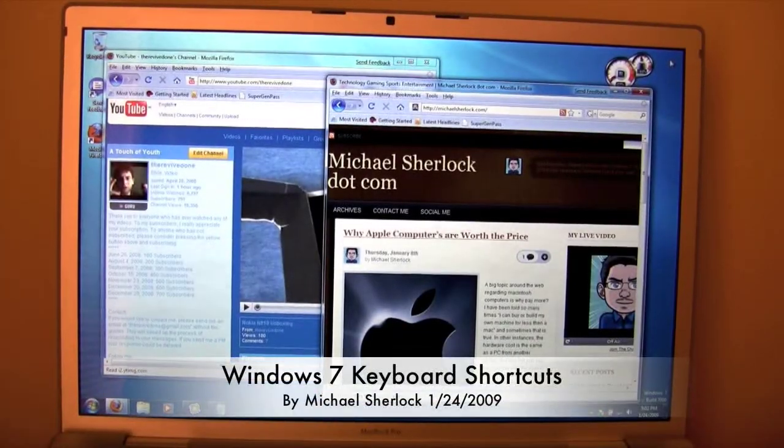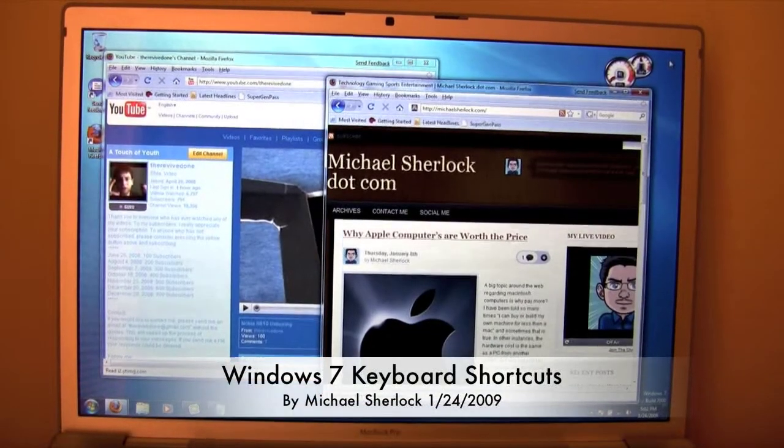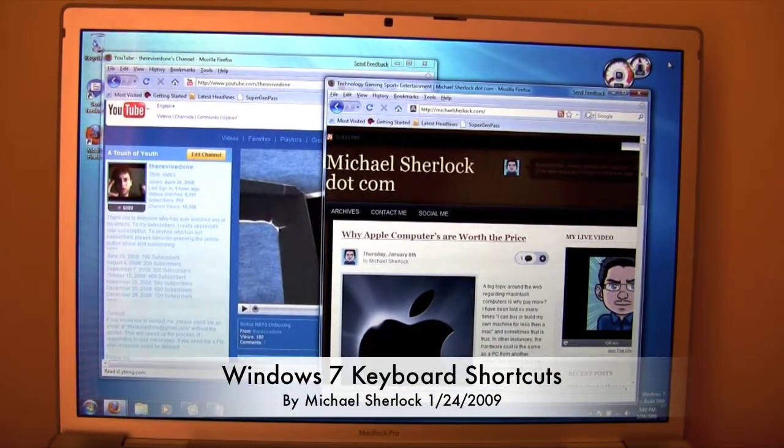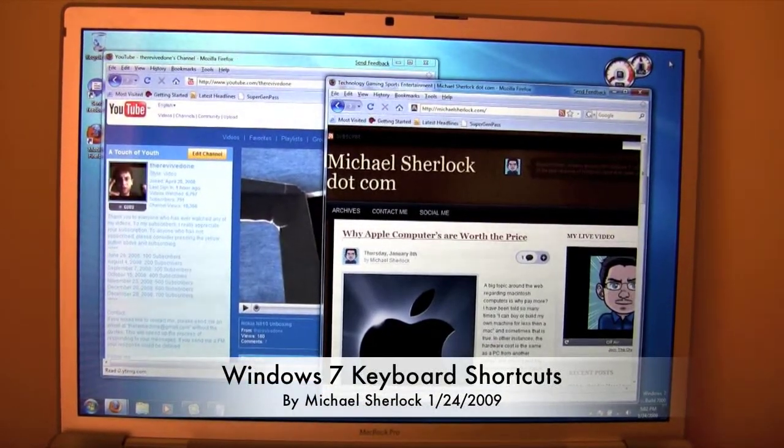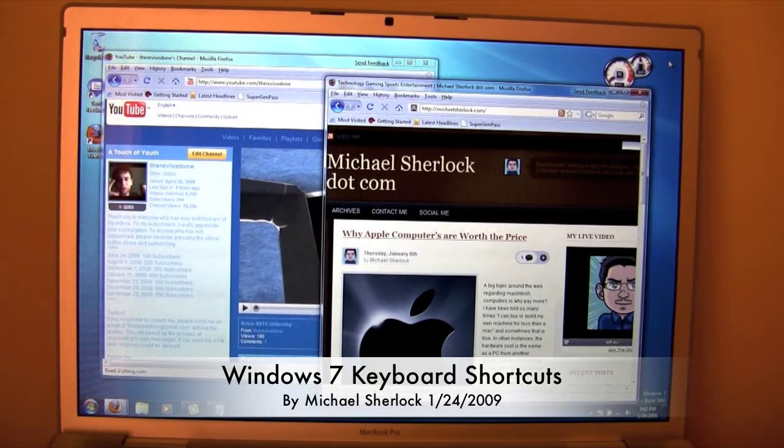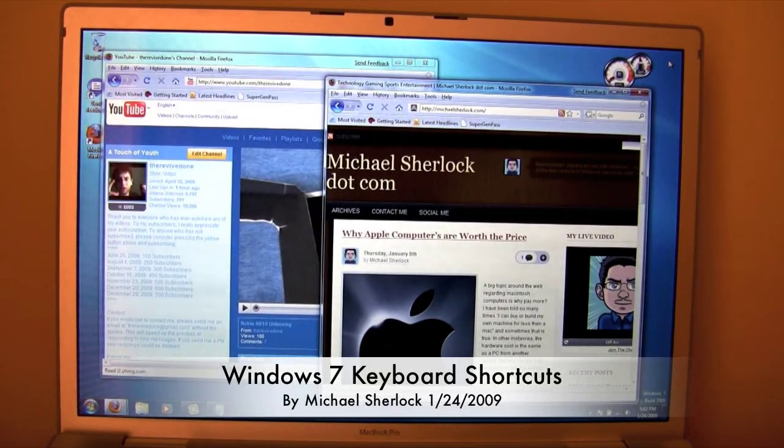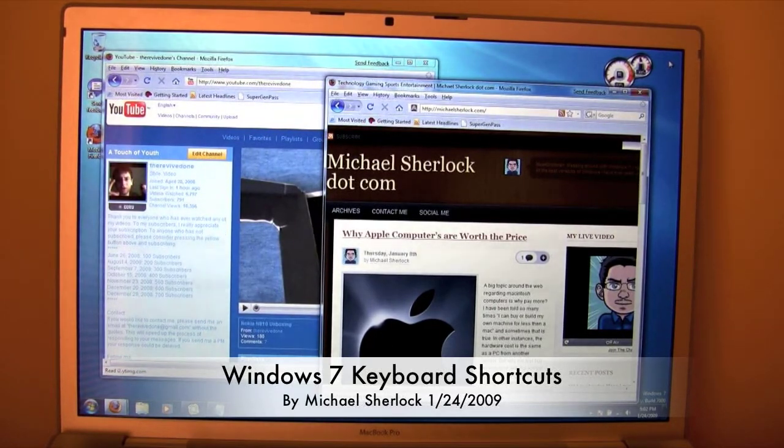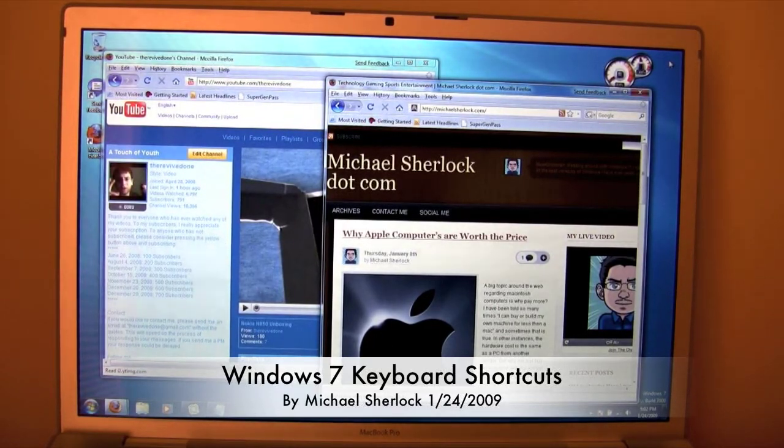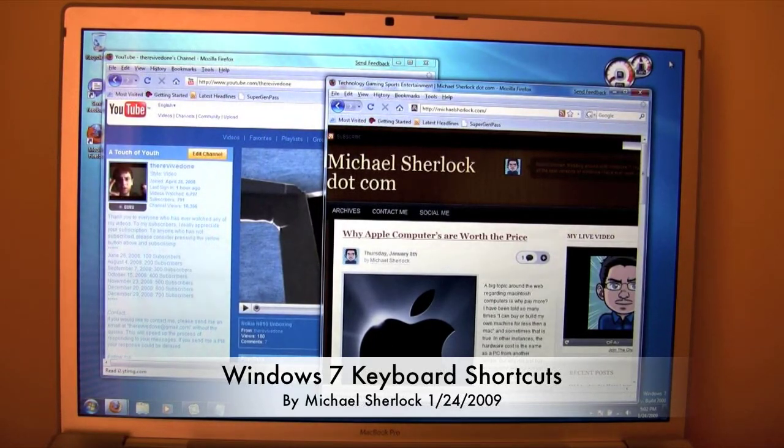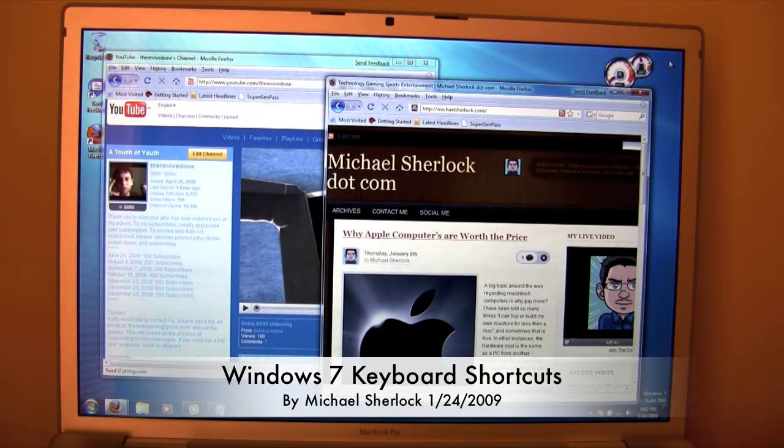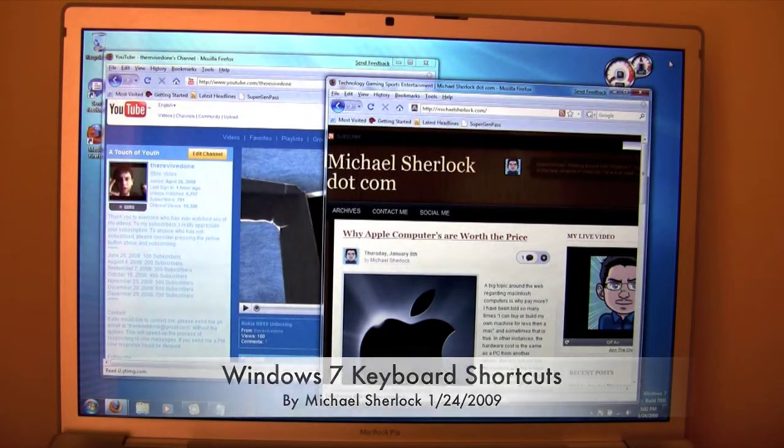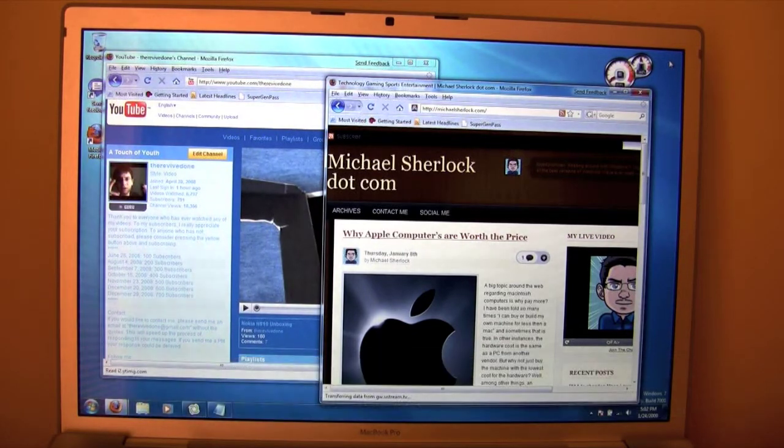Hey guys, Michael here. It's January 24th, 2009, and I'm here with another Windows 7 video. This video is going to be on the keyboard shortcuts that I think will make your Windows 7 experience more productive, and you'll just be happier knowing them.